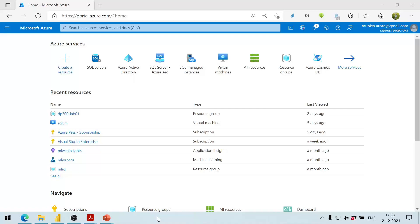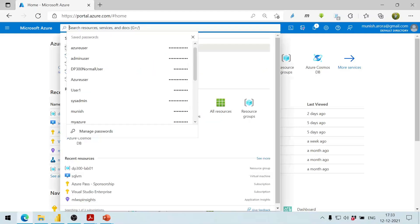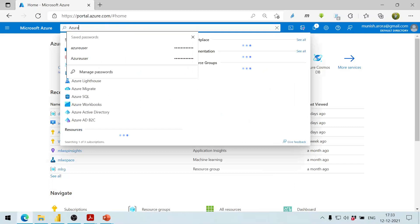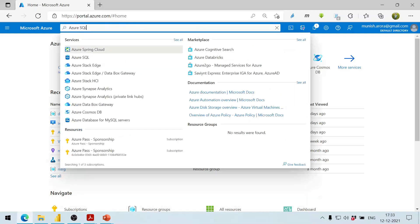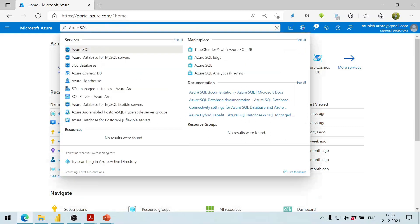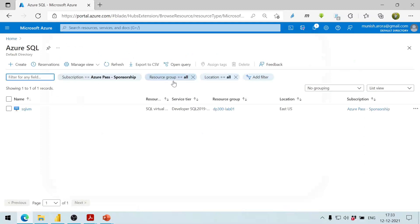Today we are going to see how we can have a SQL Server on an Azure machine. We go to portal.azure.com and select Azure SQL.